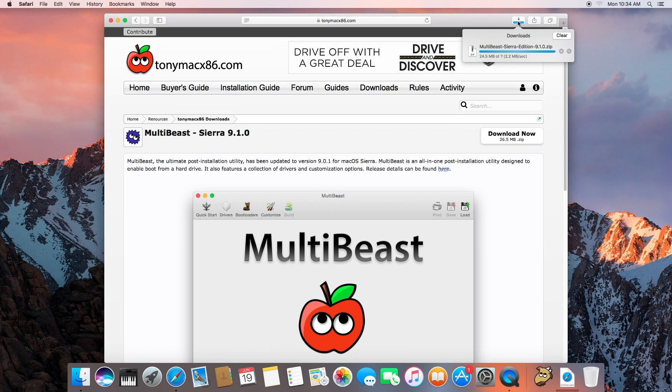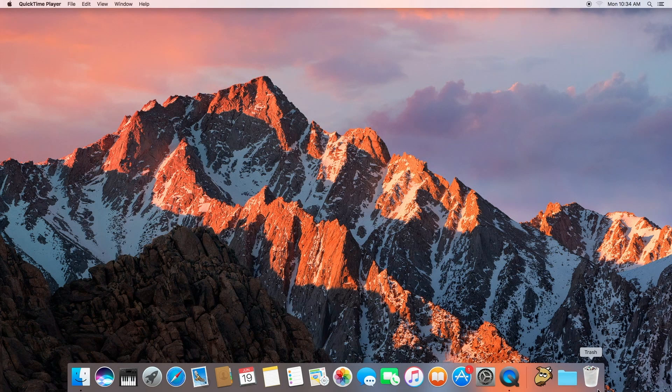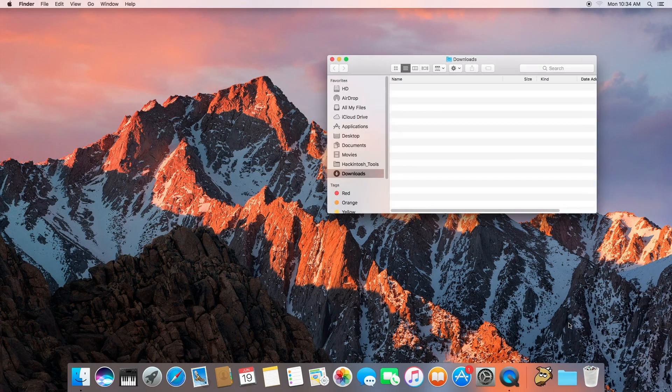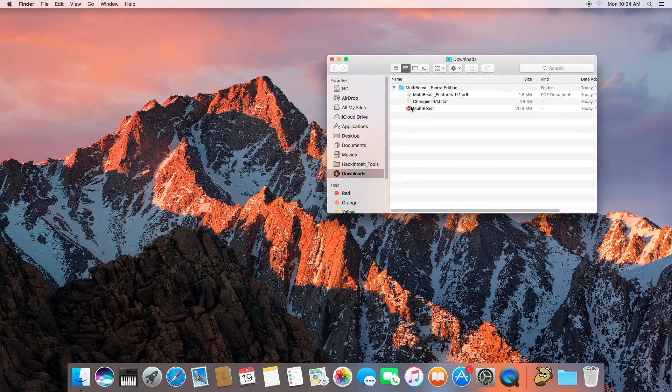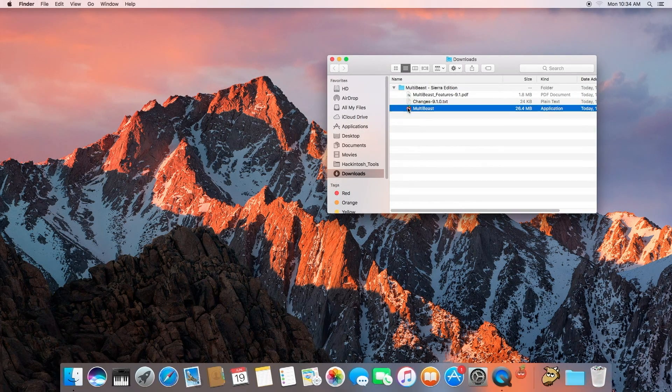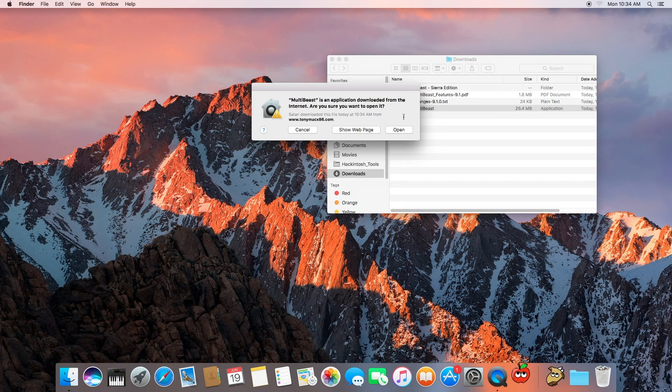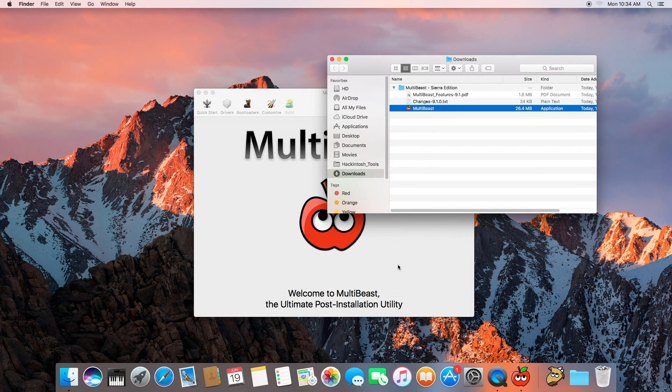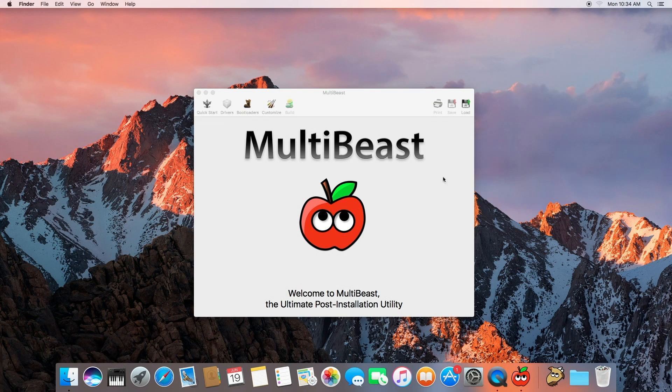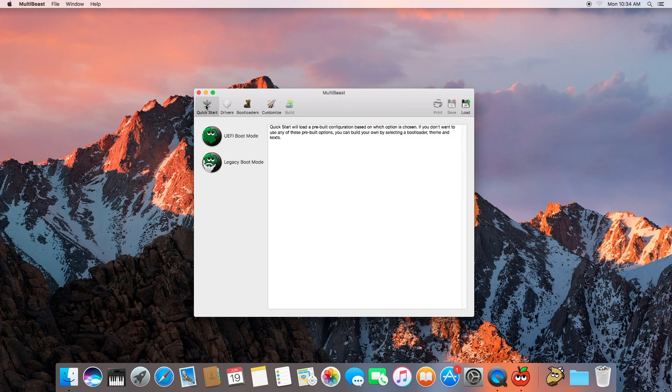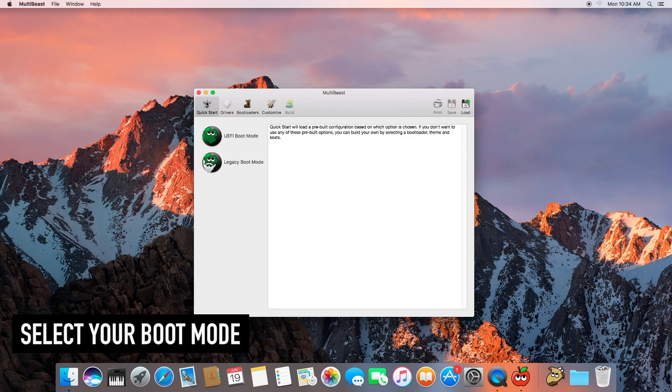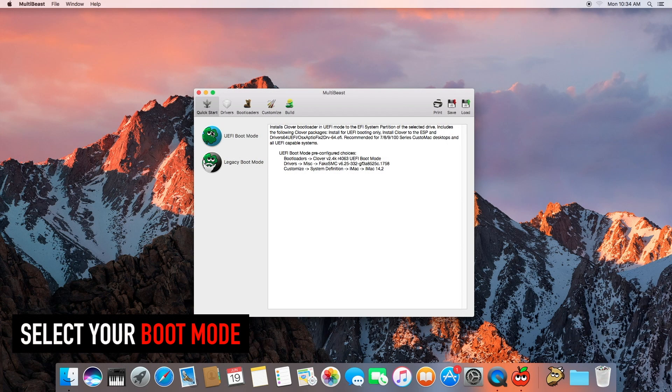I'm going to let that chug for a moment. Alright, let's go ahead and quit our browser and let's launch MultiBeast Sierra edition. It's going to start out, let's go to Quick Start and let's choose UEFI Boot Mode.